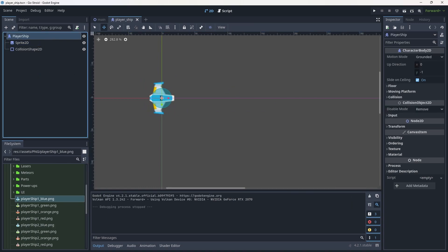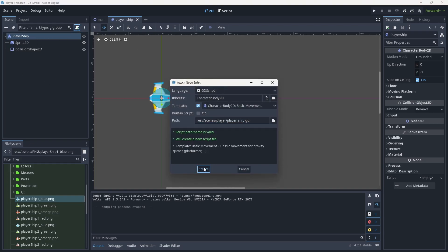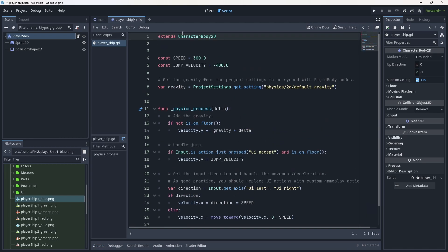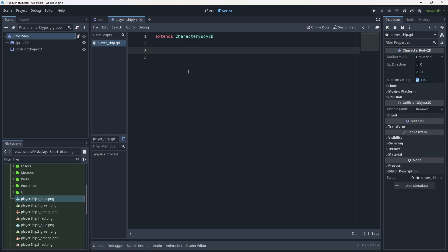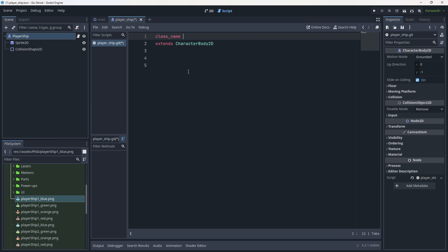Now to get the ship moving we need to add a script to the PlayerShip CharacterBody2D. I'll start from scratch rather than using the predefined template. The first thing to add at the very top of the script is a `class_name` of `PlayerShip`. This allows us to reference the class and all its functions or variables inside other scripts, giving us IntelliSense support and making our lives easier.